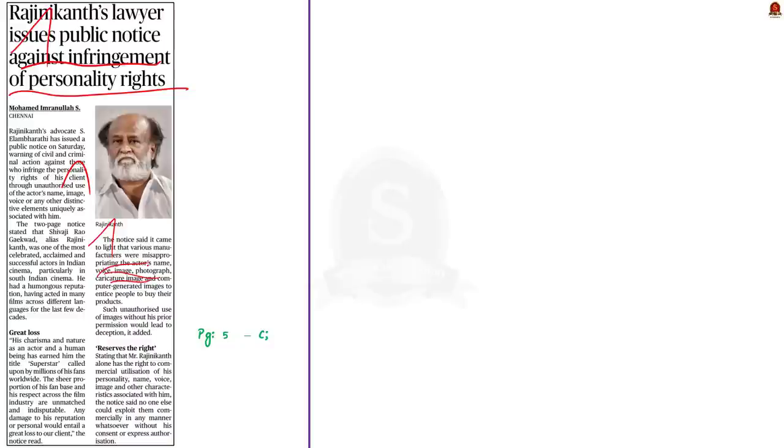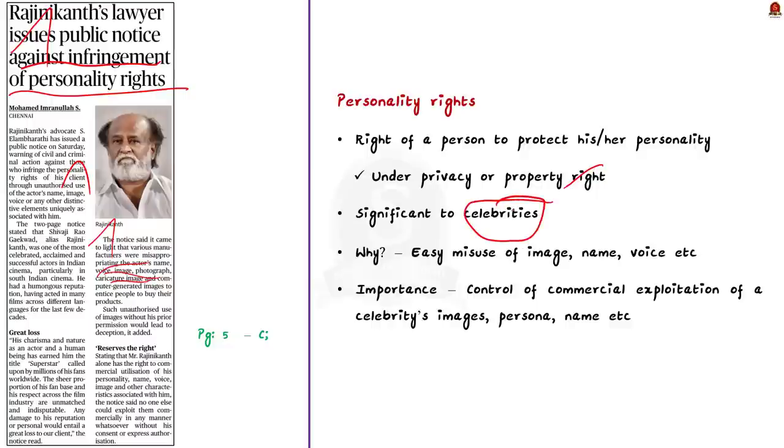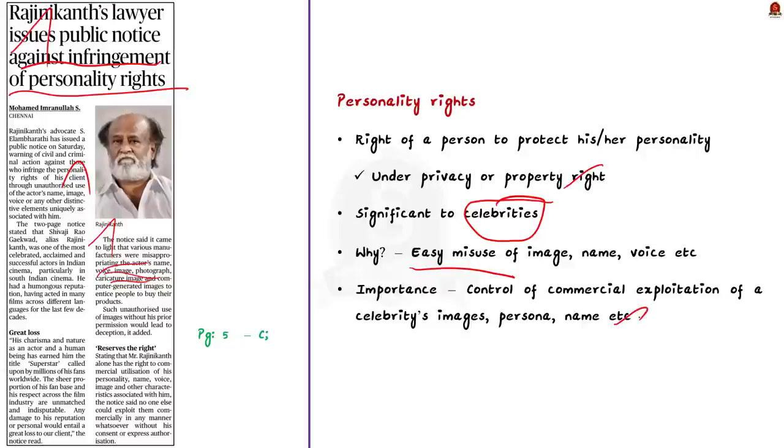Let us understand what are personality rights. Personality rights refer to the right of a person to protect his or her personality under the right to privacy or property. Especially, these rights are important to celebrities. This is because their names, photographs or even voices can be easily misused in various advertisements by different companies to boost their sales. Basically, personality rights are rights that control the commercial exploitation of a celebrity's image, persona, name and other features.